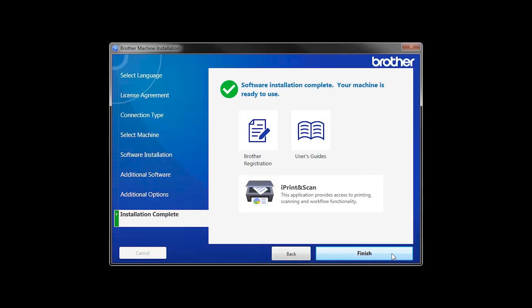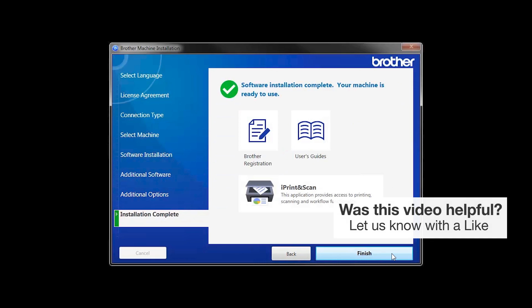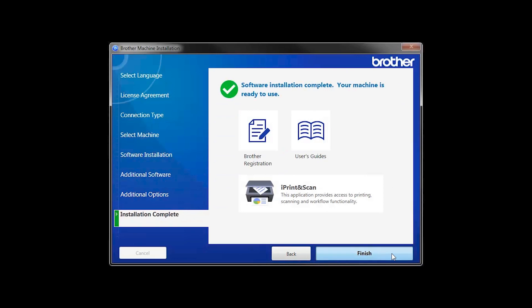Click Next. Click on Brother Registration if you would like to register your machine at this time. You can also open the online user guides for your model. Once you are through, click Finish.